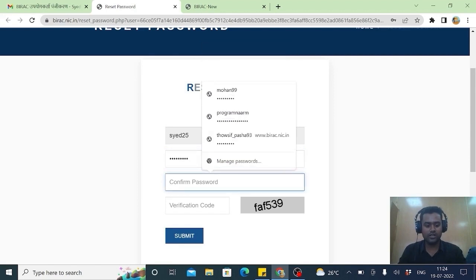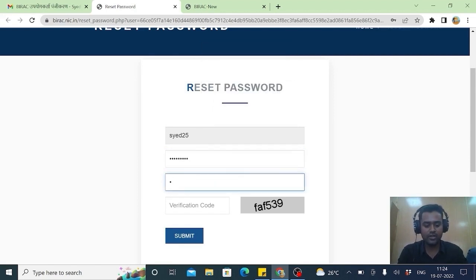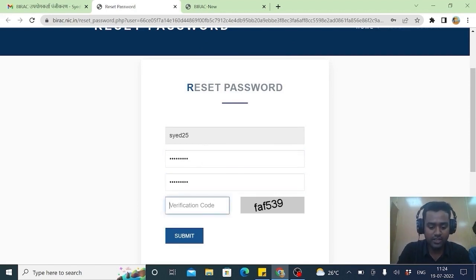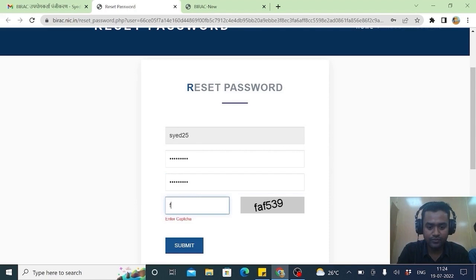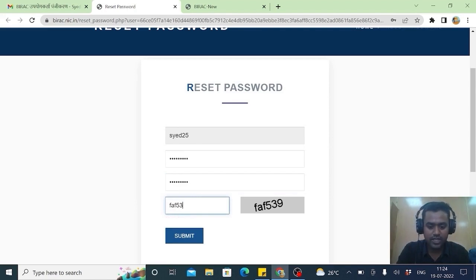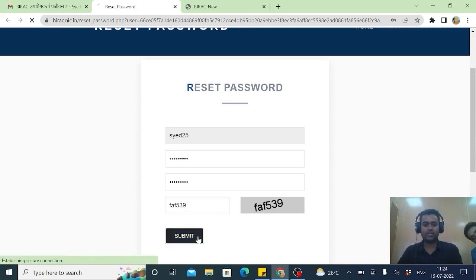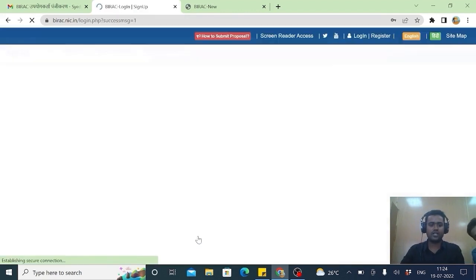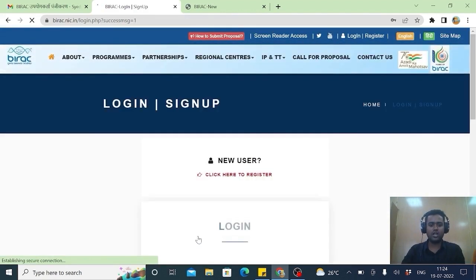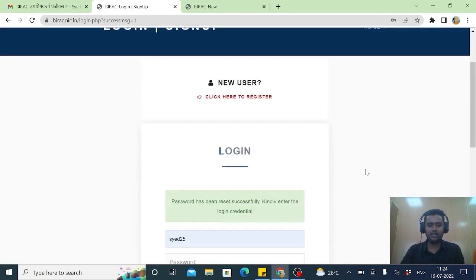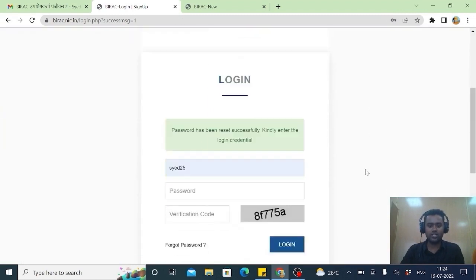And you better you write it down somewhere so that for future, it will not be a difficult one. There should not be any mistakes while writing this one. FAF 539. So submit. It's not a hectic process. I can save here so that in future this system can remember.